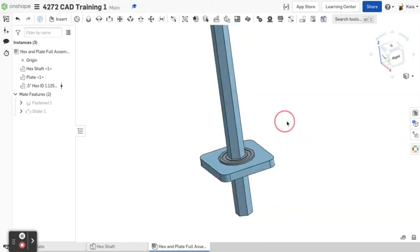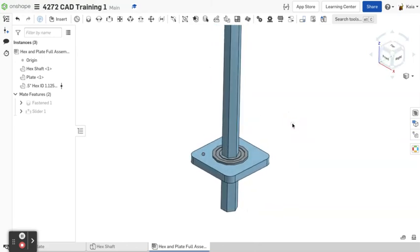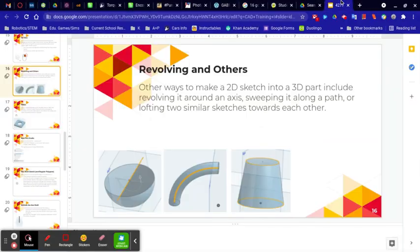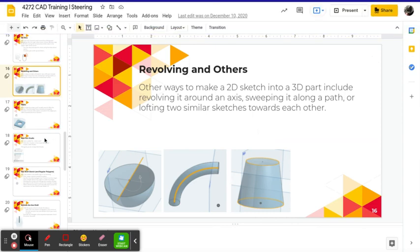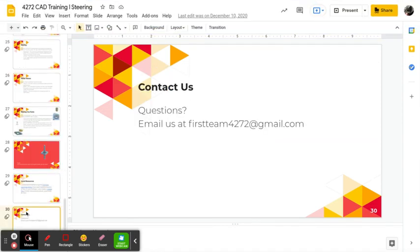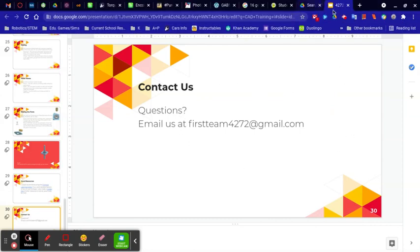And now you've successfully survived your first CAD tutorial ta-da. I would recommend using the Onshape Learning Center if you want other detailed lessons of how to use Onshape. I also made a Google document which I'll be sharing in all the other links below of resources to look at specifically for CAD and Onshape. If you have questions you can either use the Onshape Help Center or email us at firstteam4272 at gmail.com which I am currently putting on the screen thank you so much for watching and I hope you enjoyed this more than the original video